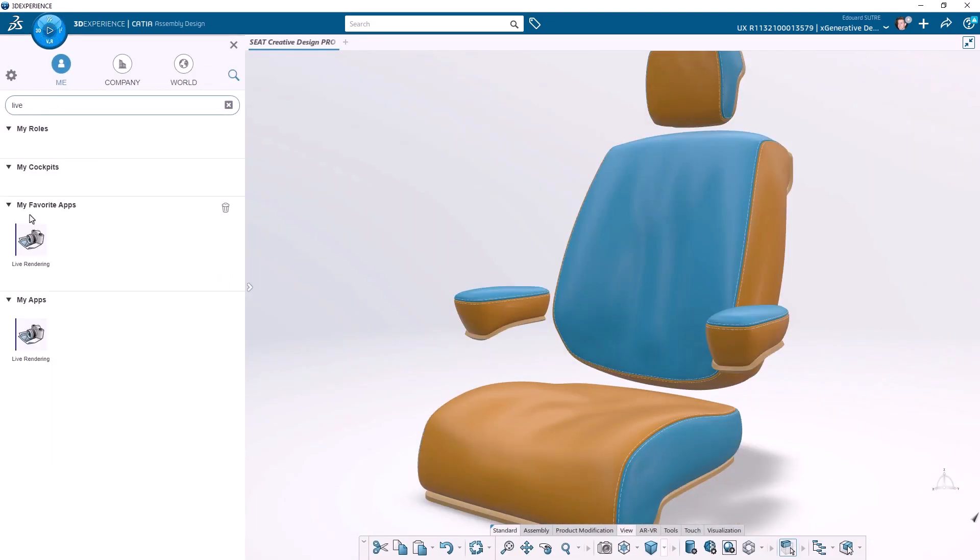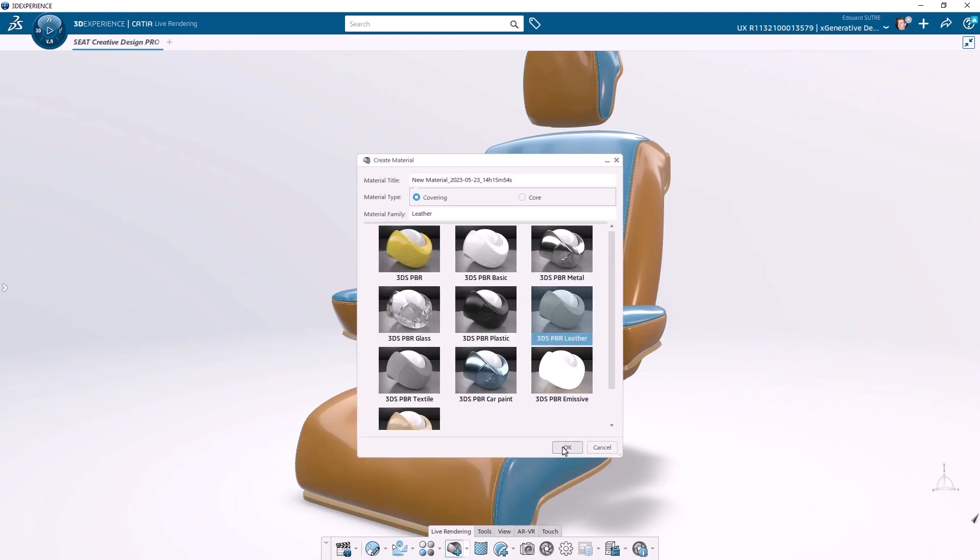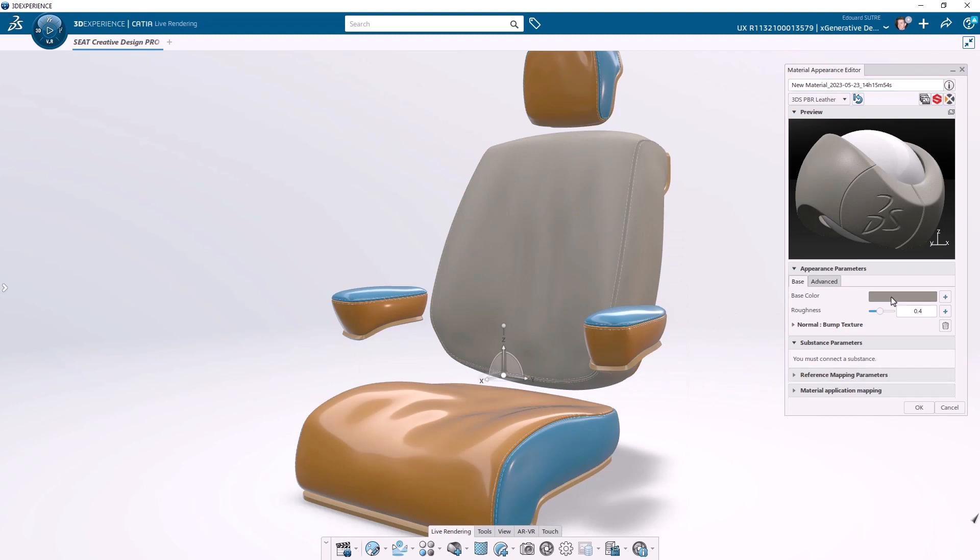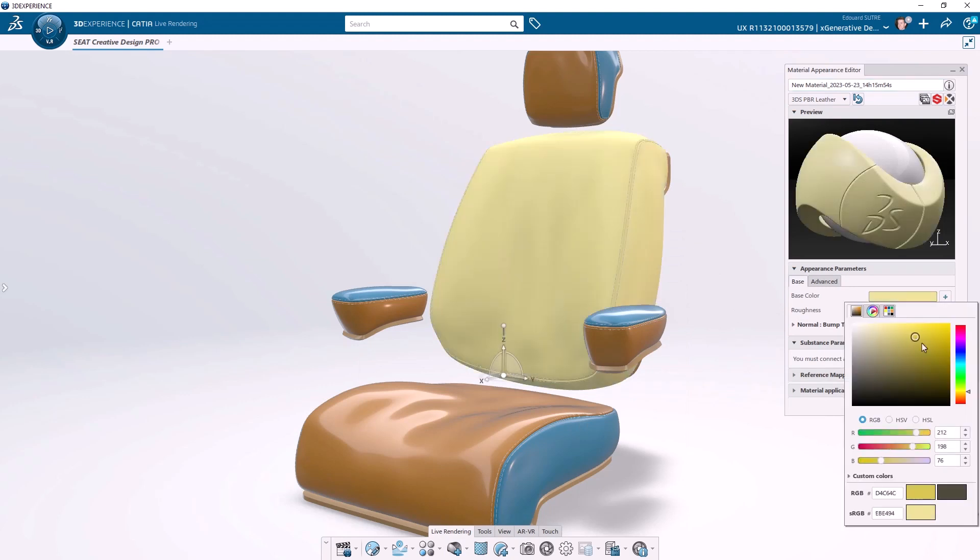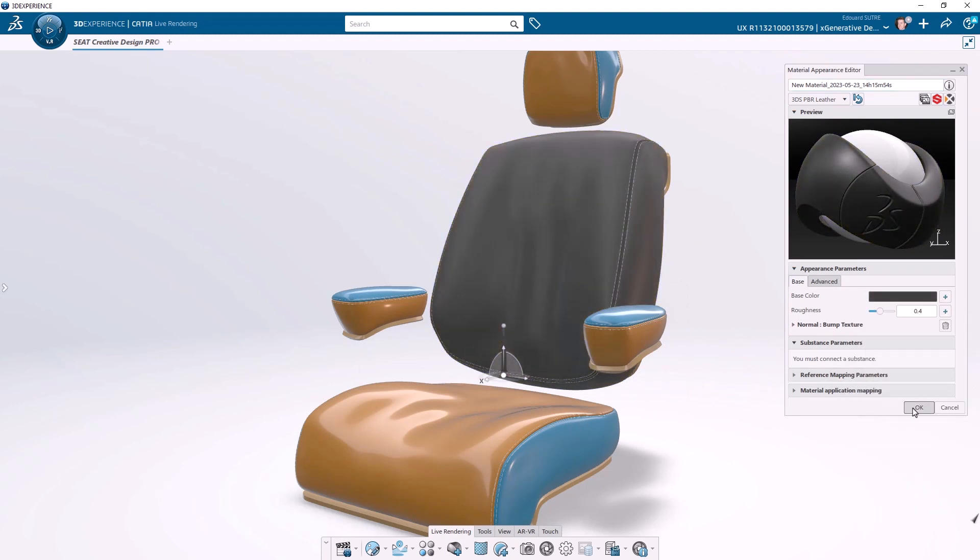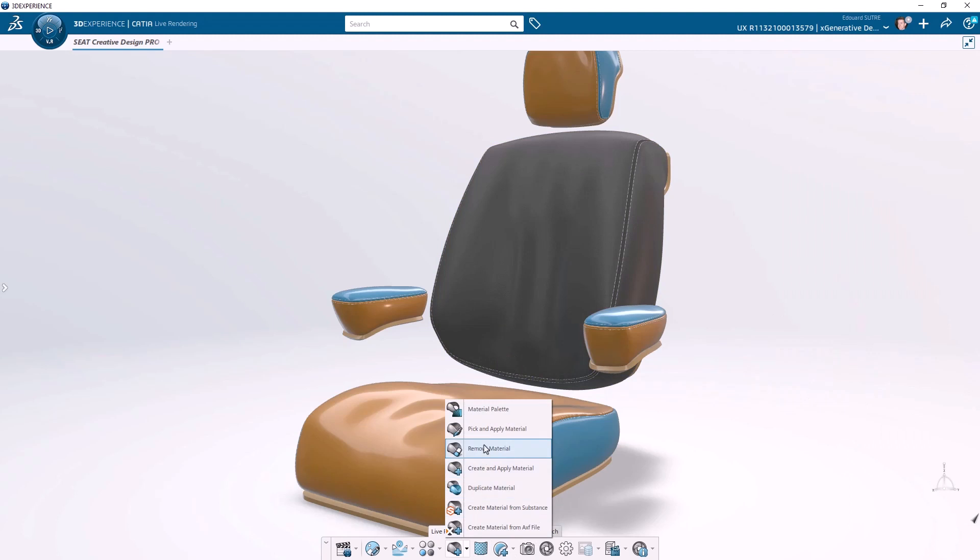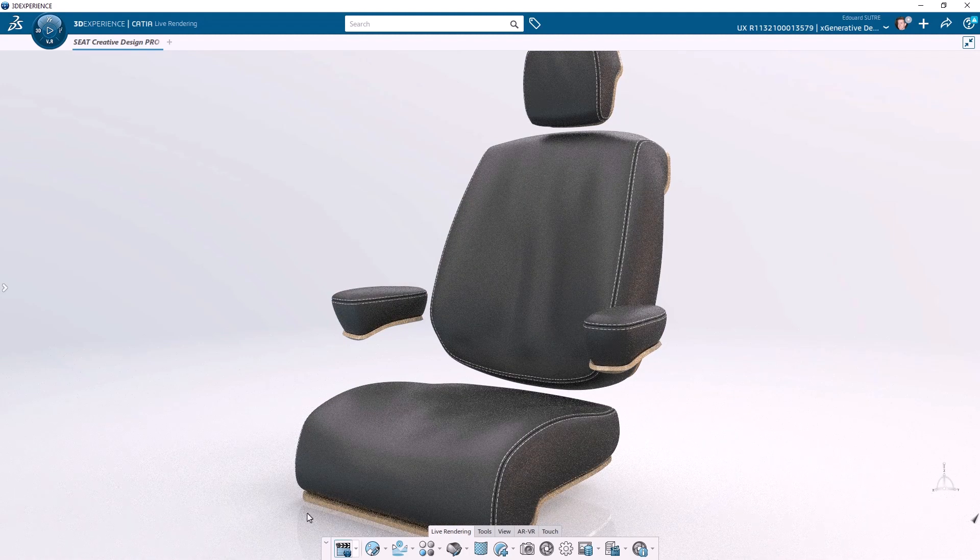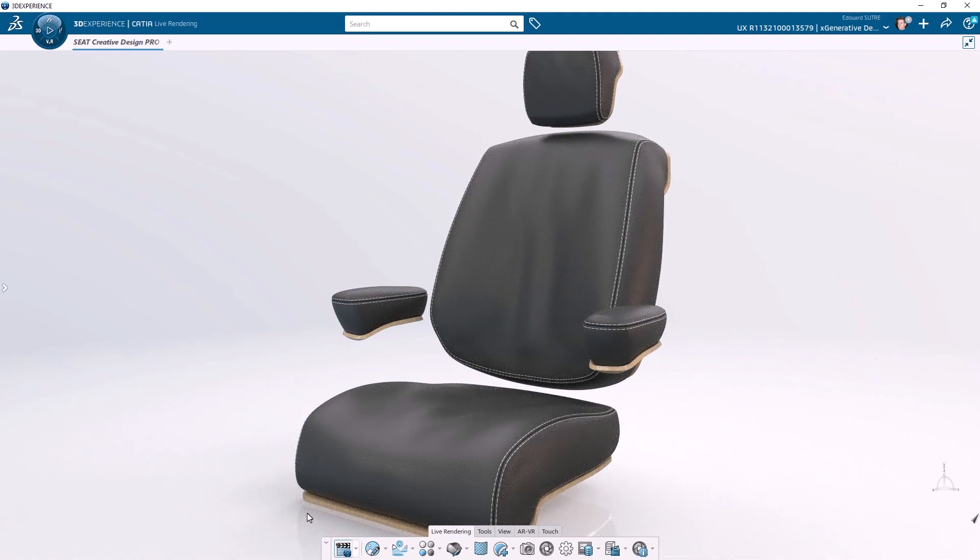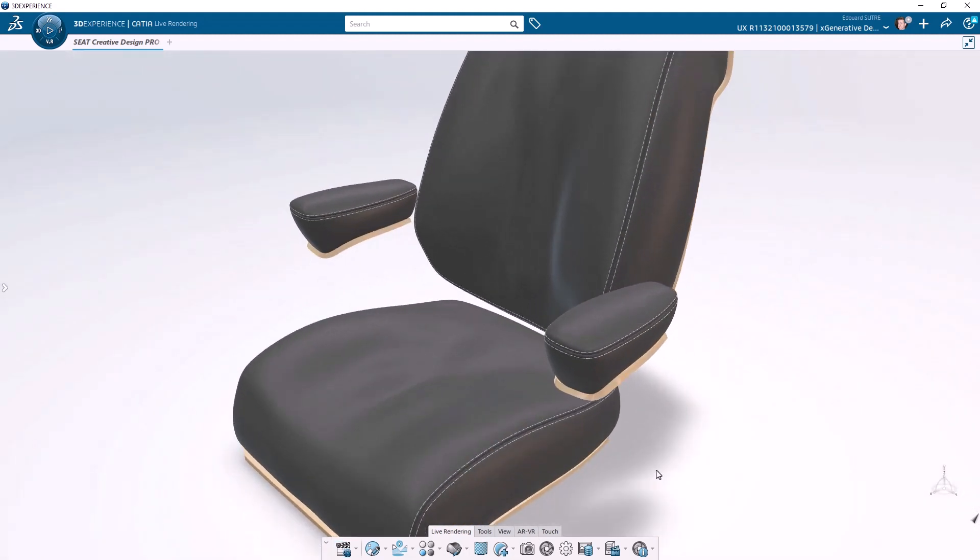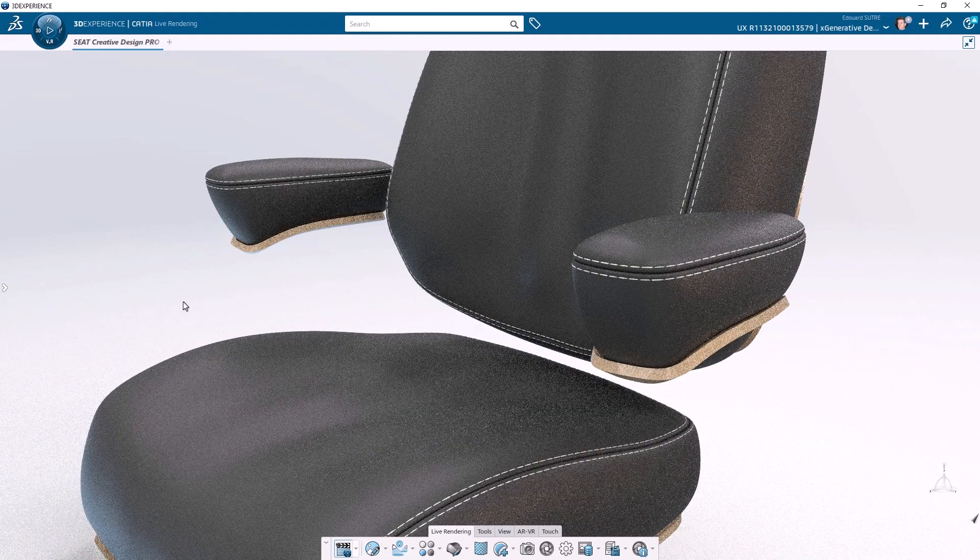Now we switch to Kadea Live Rendering Application to create and apply materials on the reference model. And we use ray tracing to compute realistic renderings without any data preparation or export and import process.